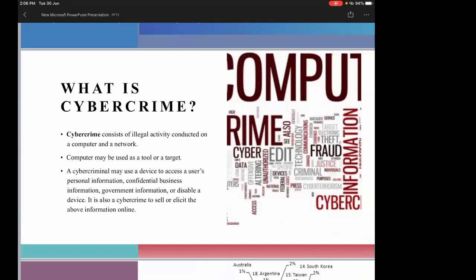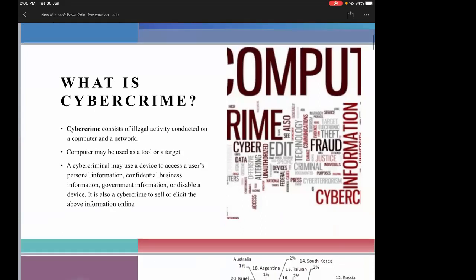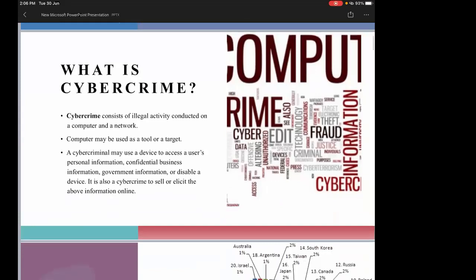What is a cyber crime? Cyber crime consists of illegal activity conducted on a computer and a network, where a computer may be used as a tool or a target. I have broadly categorized cyber crimes into three parts: cyber crimes against individuals, cyber crimes against corporates, and cyber crimes against the government.